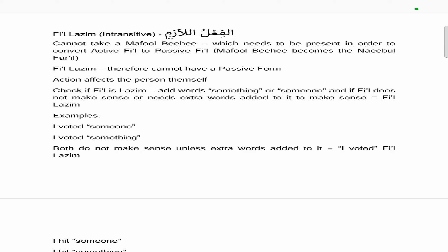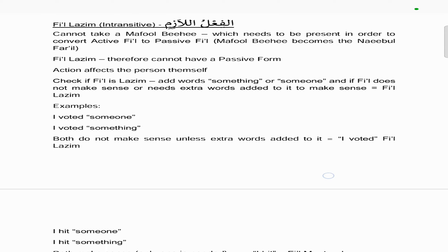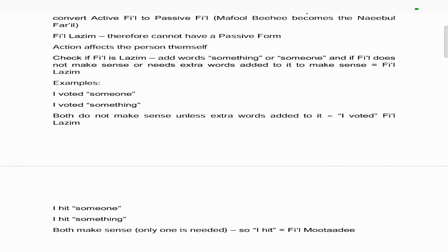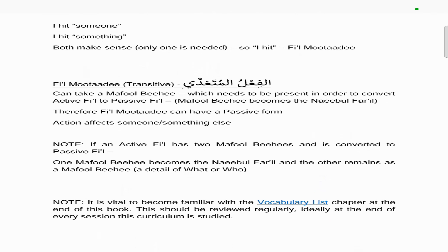This means the action affects the person themselves. So in order to check if a fi'l is lazim, we add the word 'someone' or 'something' to the English translation. If the fi'l does not make sense, or it needs extra words added to it to make sense, then the fi'l is lazim. For example, if we want to know whether 'I voted' is lazim, we test it: 'I voted someone' or 'I voted something' — neither makes sense unless you add extra words, like 'I voted for someone.' Therefore, 'I voted' is lazim.